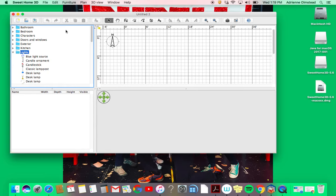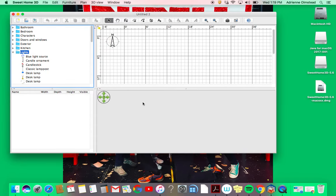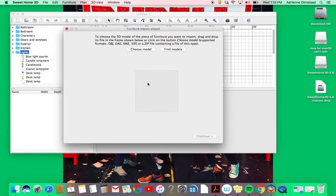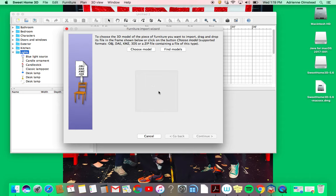Same thing if you found an item online and you had like a DAE file on your desktop - you would just go to Import Furniture and then choose the model you want to import. If you had a DAE file, you would just drag it right onto this screen and it would enter your library. It shows you what kind of files are accepted, and I'll show you that in another video.